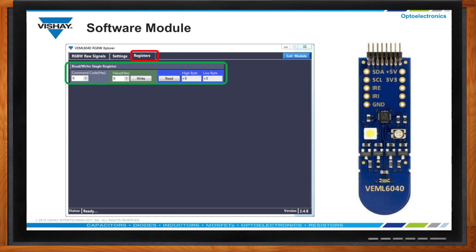And then you come to the geeky engineering slide. Anyone in marketing will shut off now. But if you want to see what has been set and what the hex number is in a register — so that when you're writing your software and something's wrong and you're wondering why the sensor explorer gives you what you need but your code doesn't — you go to this slide, punch in the register, read it out, and there you go. No need to cry in front of an oscilloscope.